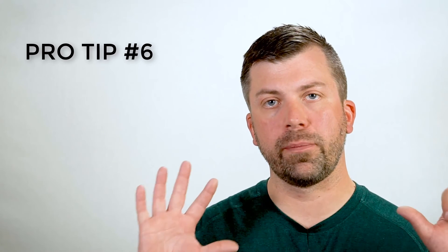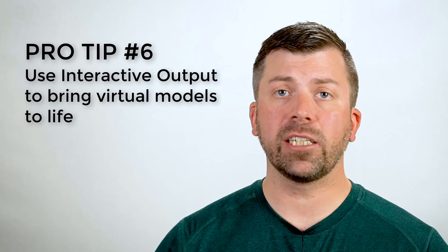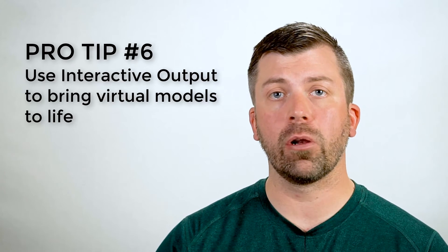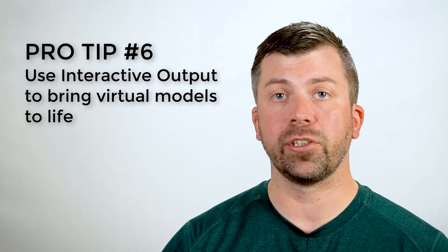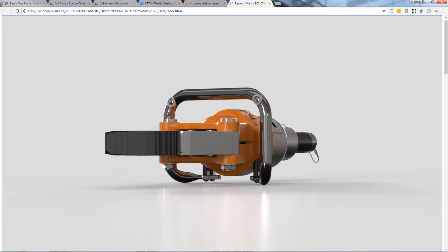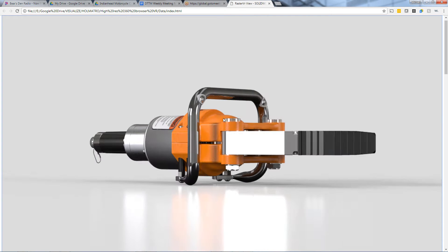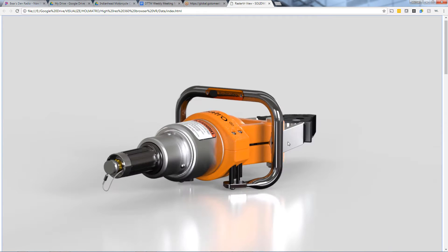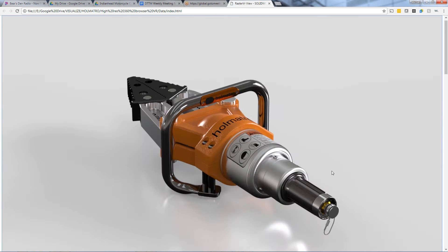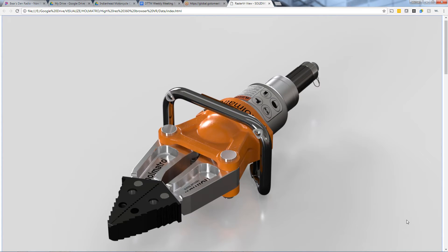Pro tip number six. My last pro tip is to utilize the interactive output in Visualize Pro. This is a really nice way to not only communicate the design, but give the feel of realism to what could be only a virtual product at that time.